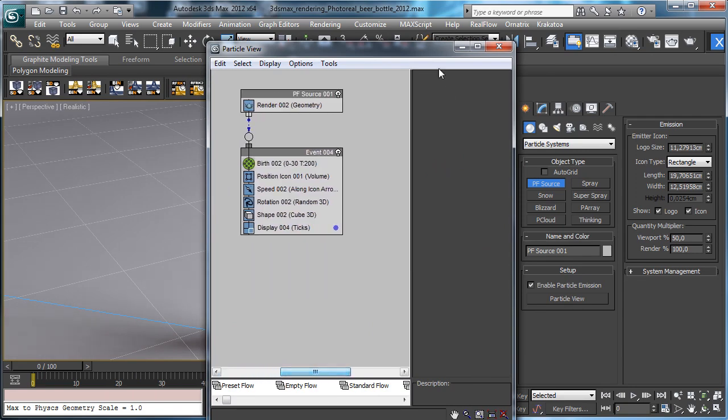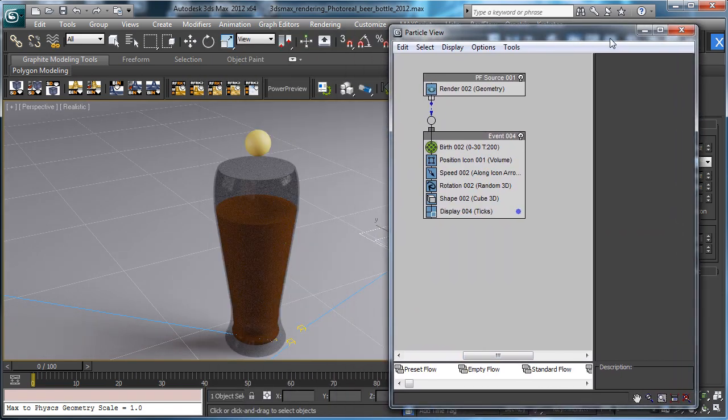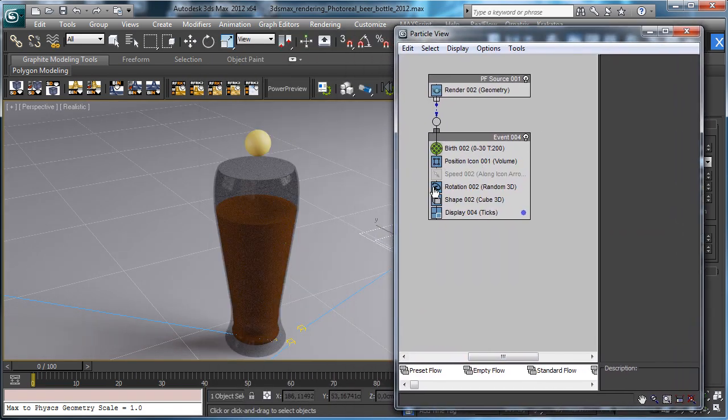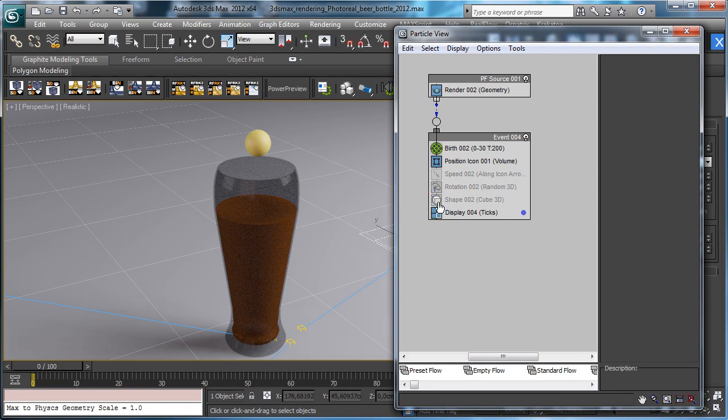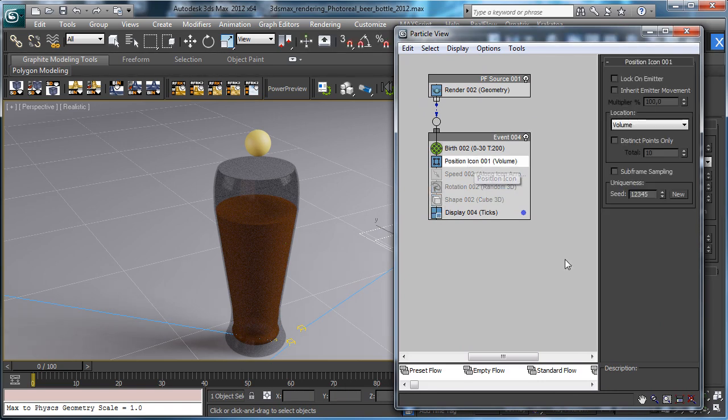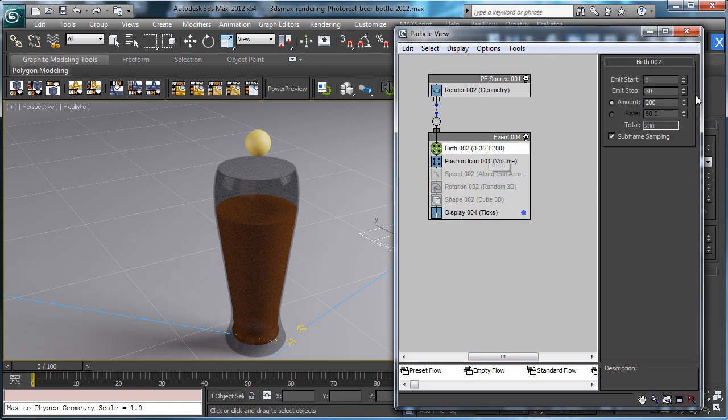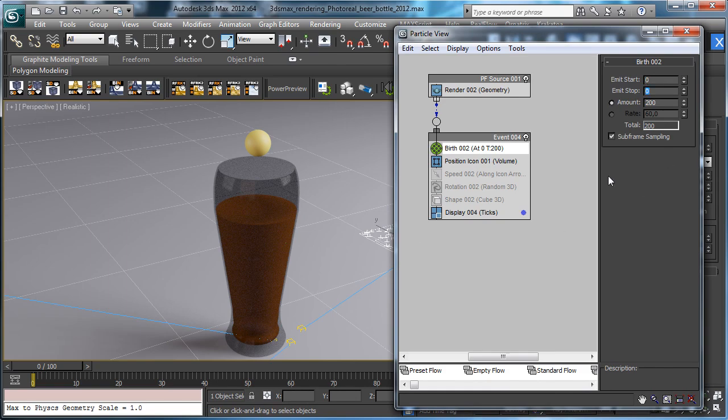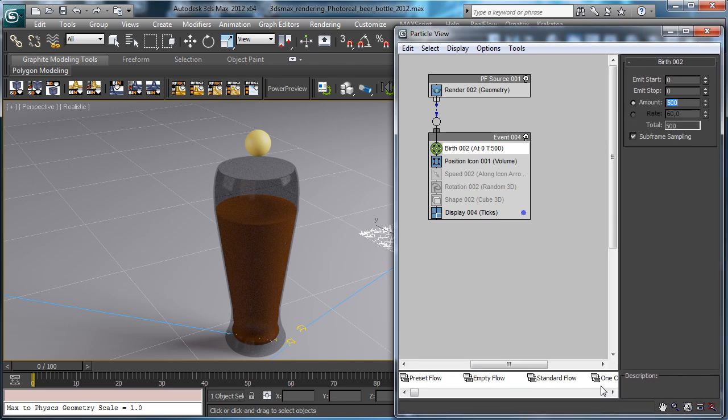So we don't need actual speed and the rotation and the shape. We say that the particles stay at the beginning and we have 500 frames, sorry 500 particles.